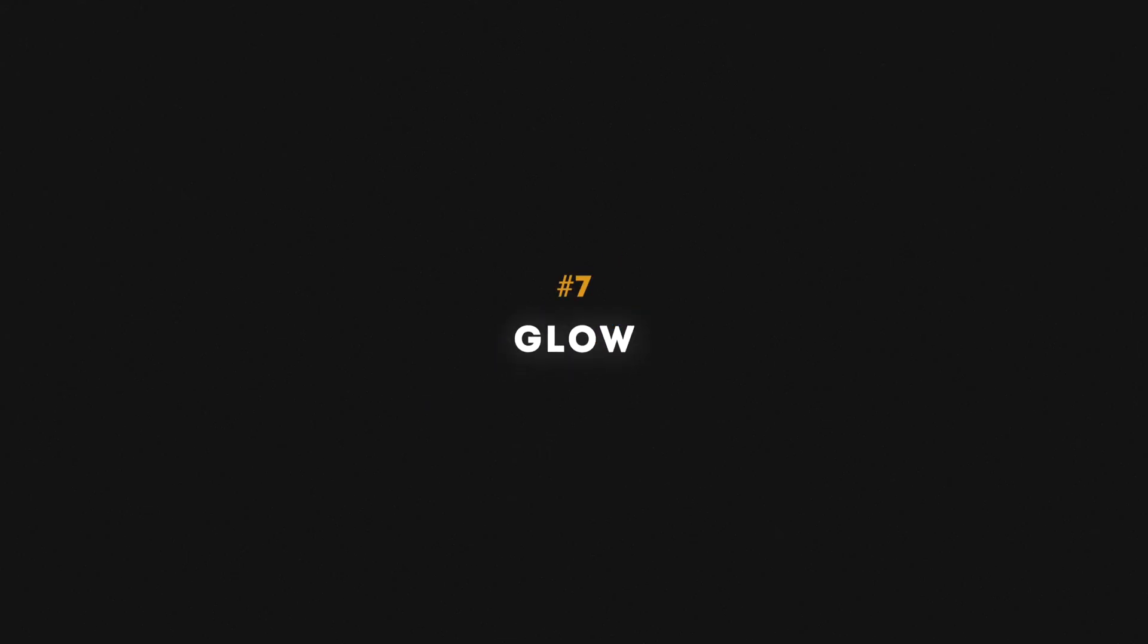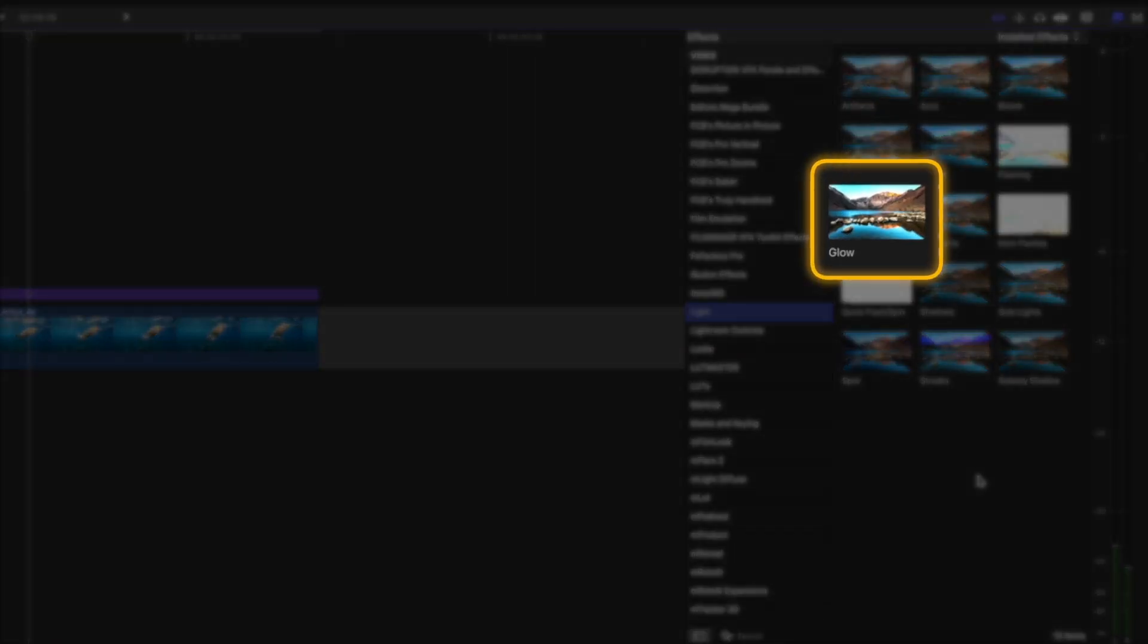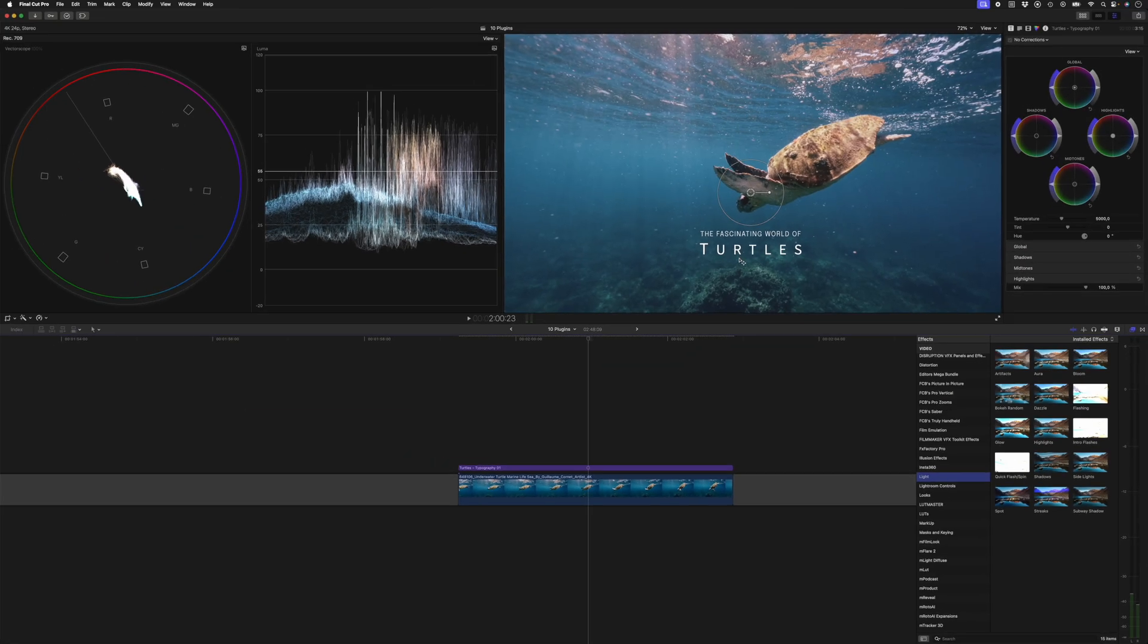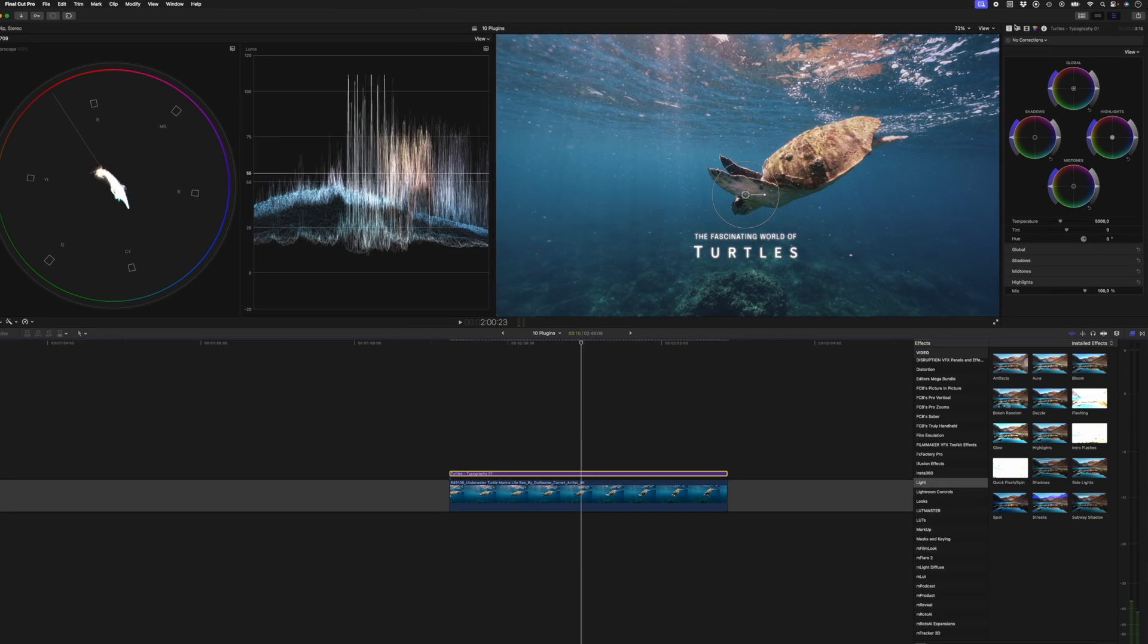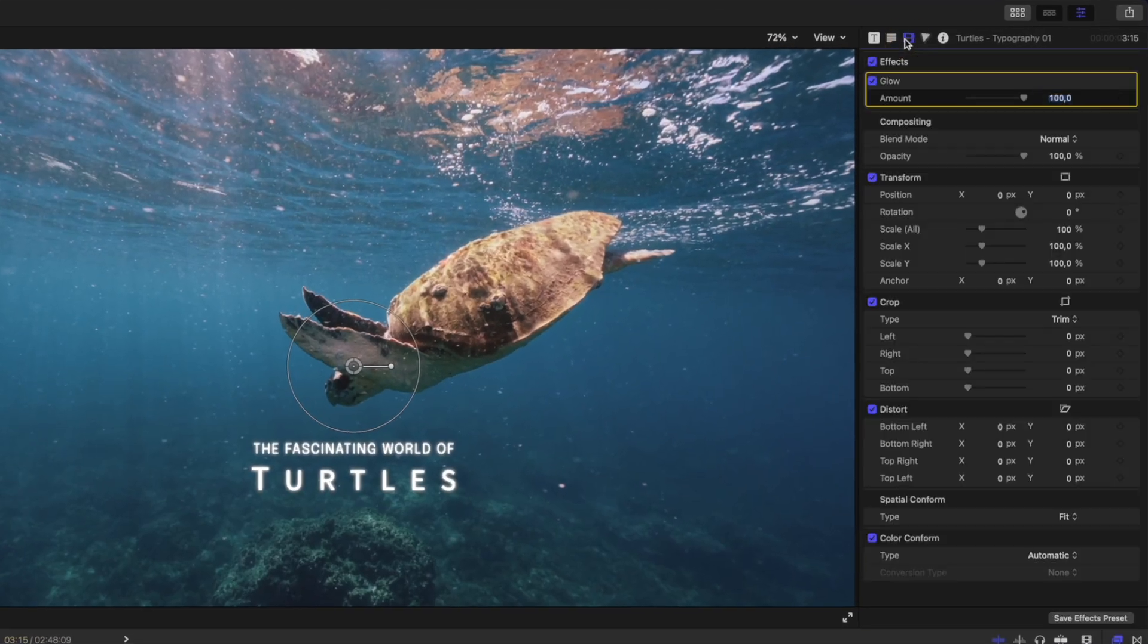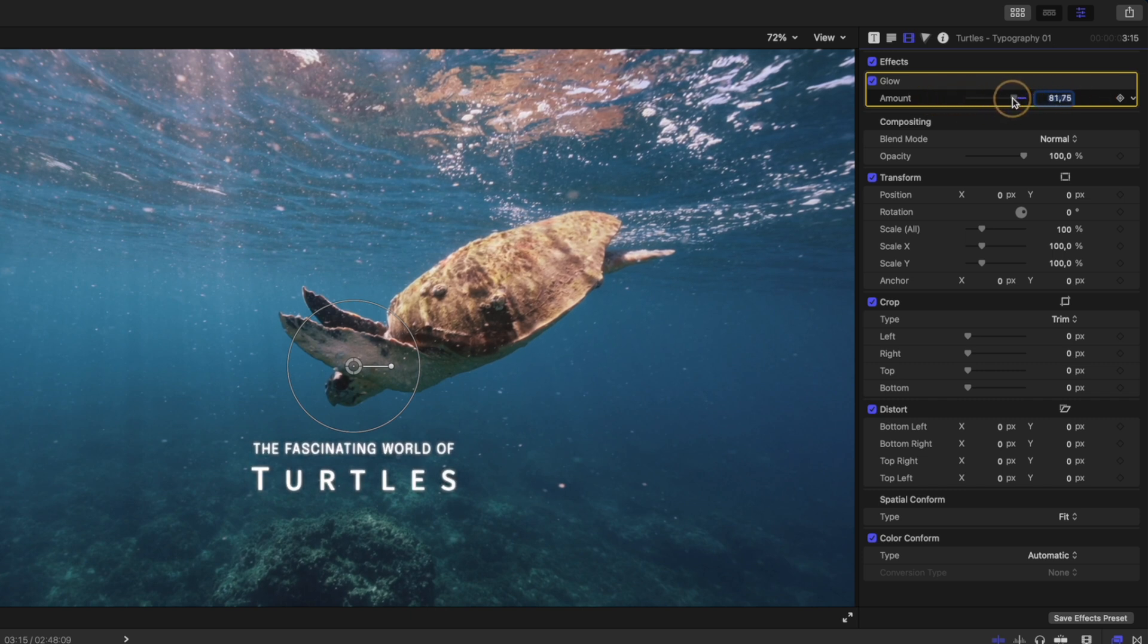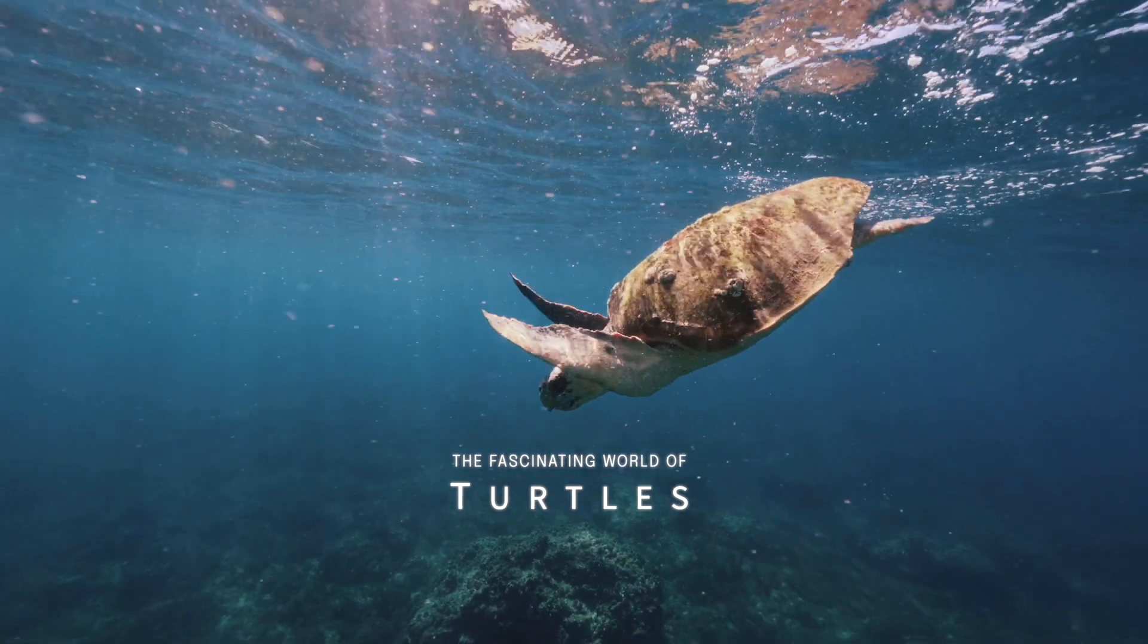Number seven is the glow effect. One way I really like using the glow effect is to add a glow to titles. So you can find the glow effect under the light category. I'll just drag and drop that onto my text, and then I can head over to the effects here, and we have one slider to adjust the amount of glow. That's nothing, that's maximum, and I would usually dial it back and have a bit more of a subtle glow like this.